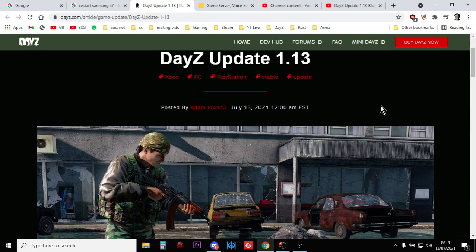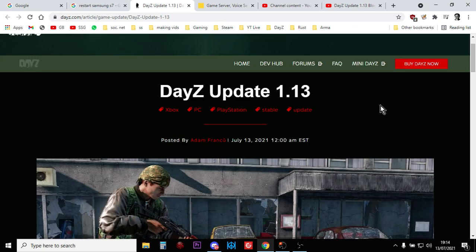Hi everybody, it is the 13th of July 2021. DayZ Update 1.13 has dropped for Xbox, PlayStation and PC.